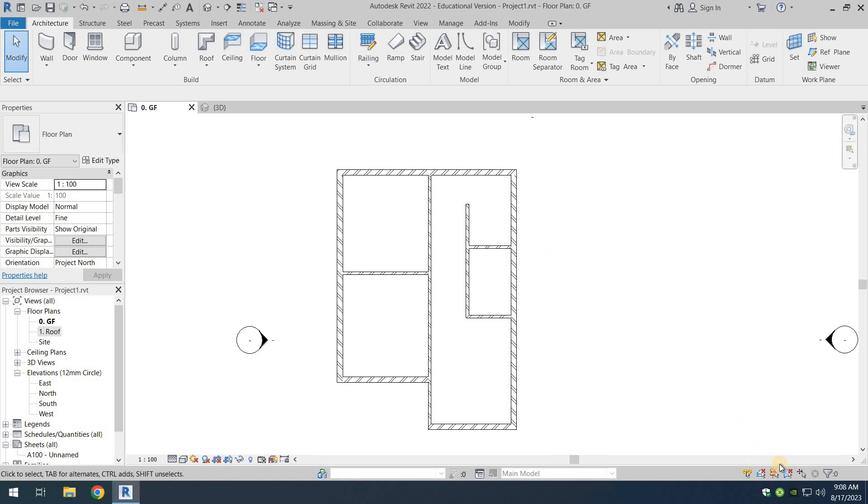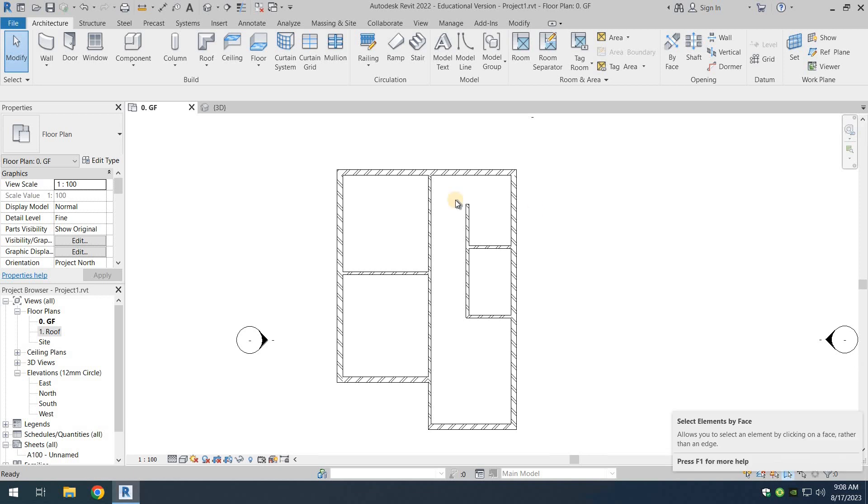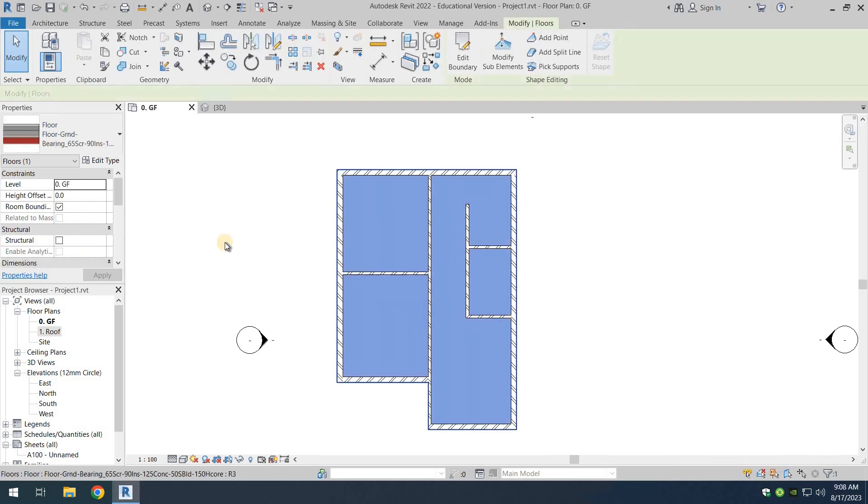What we need to do is we need to come down over here, and you can see the option select elements by face. You turn that on and now you can select the slab whenever you want, and then you can go and edit the boundary of the slab using this edit boundary option from there as well.